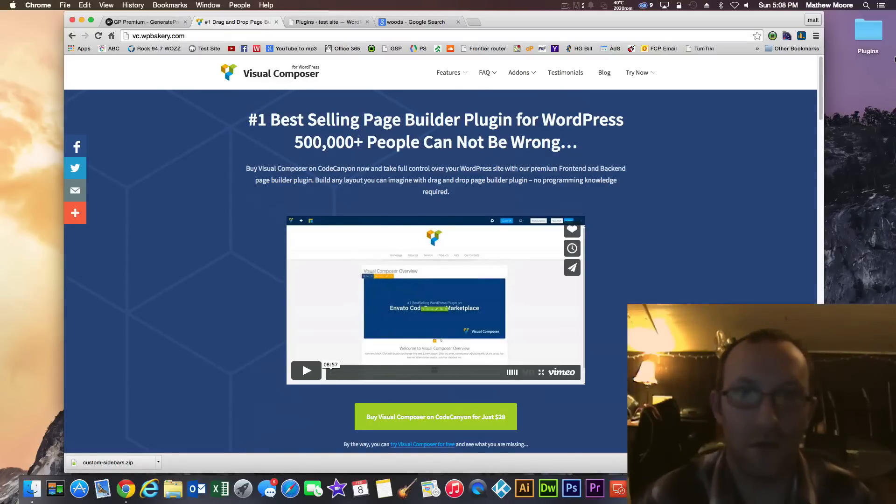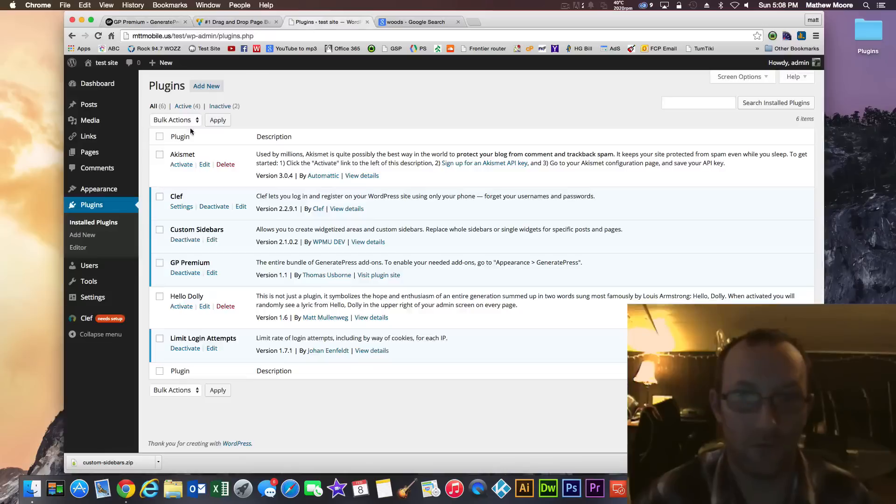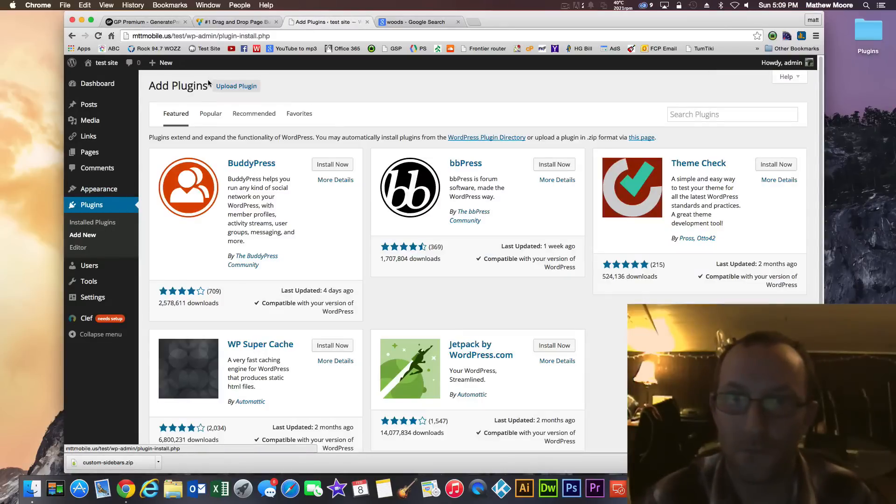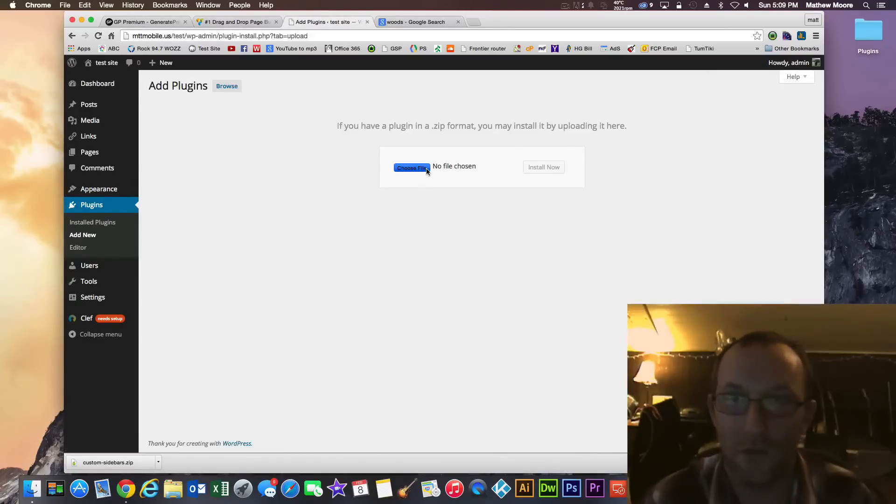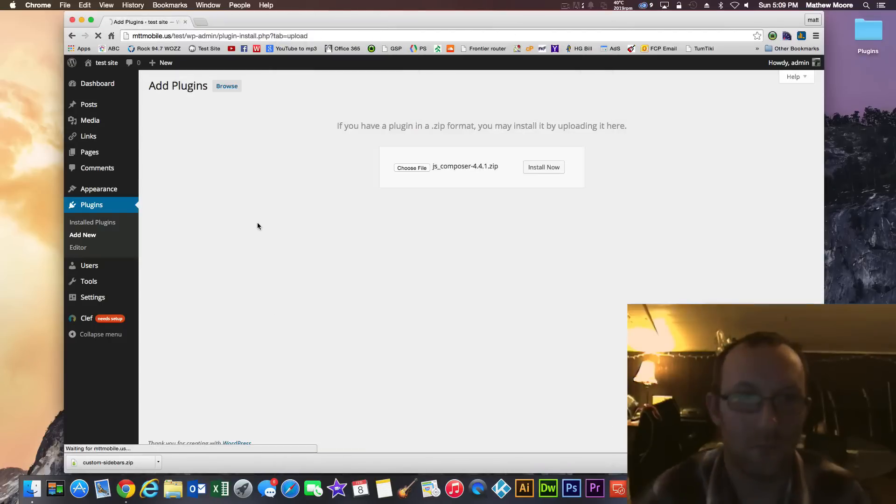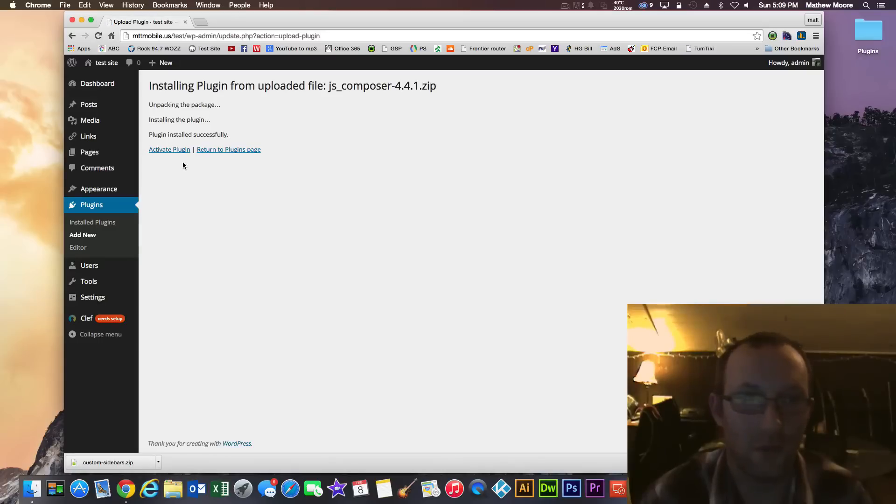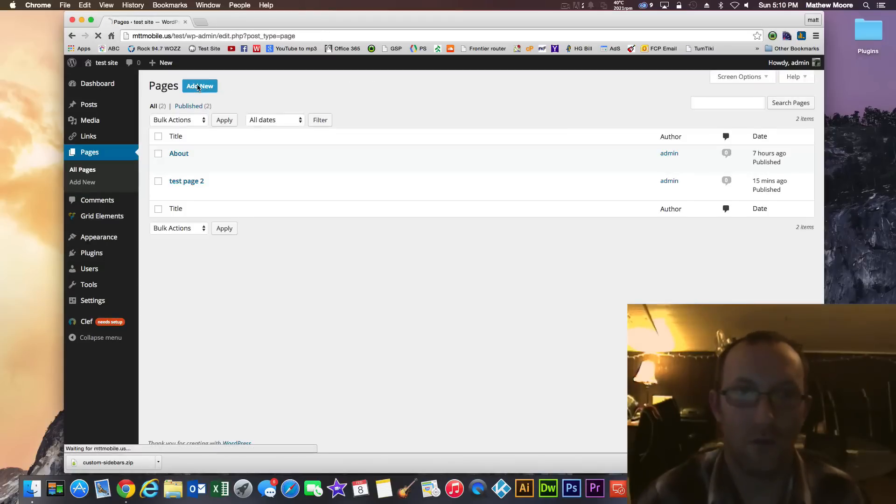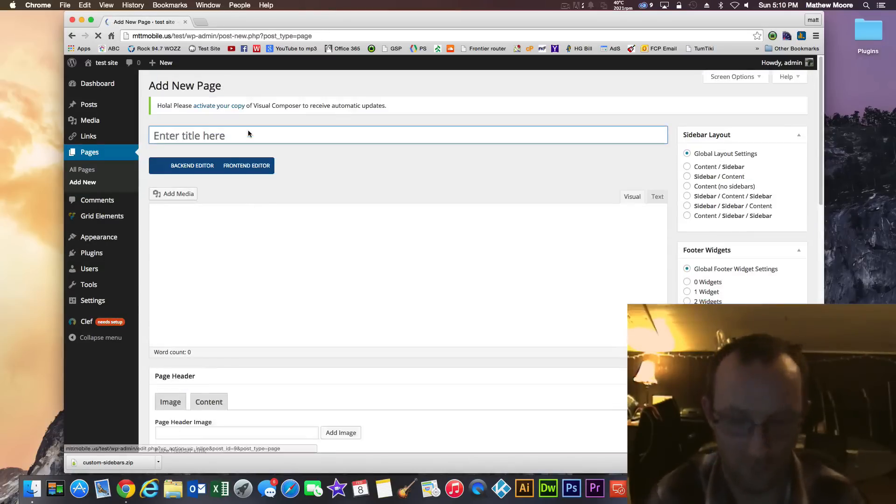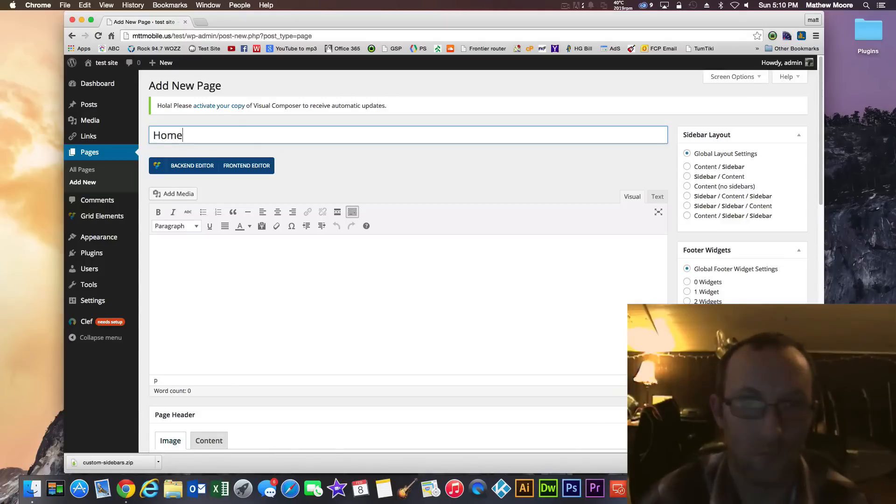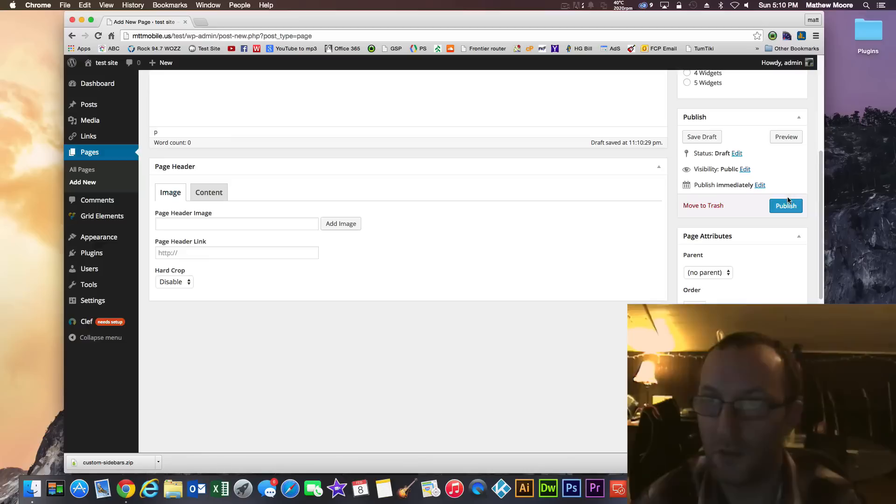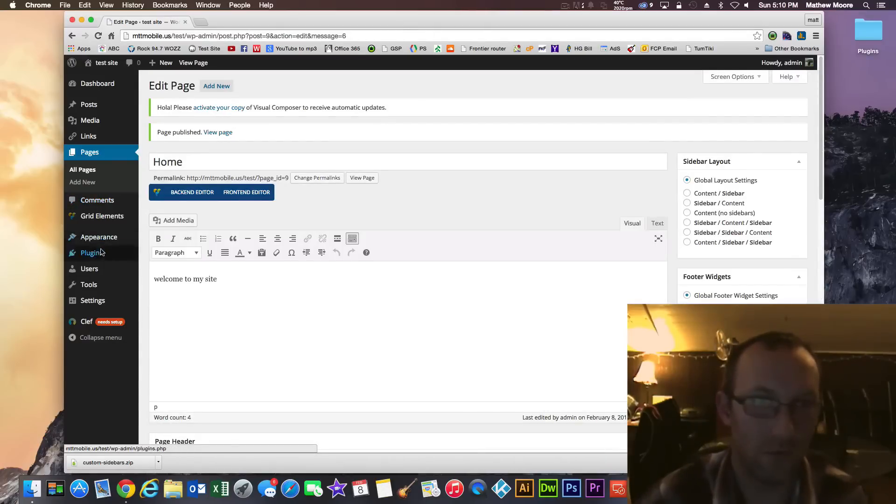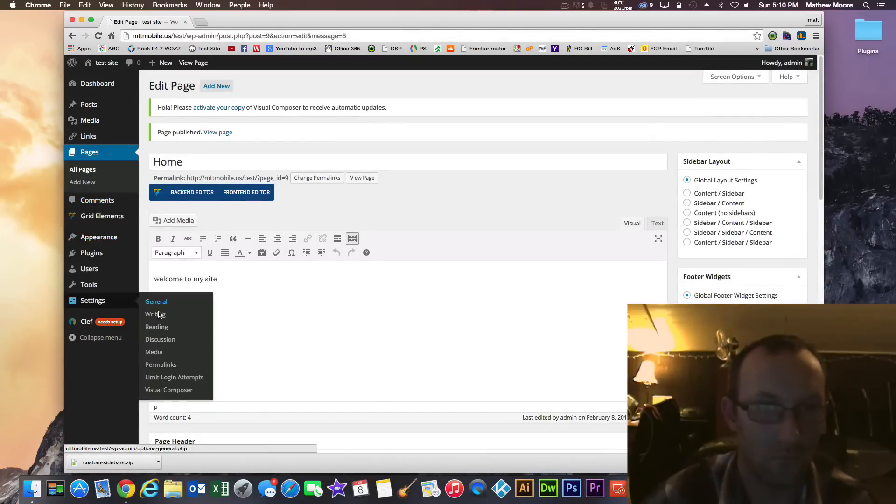So I'm going over to my plugin area and install that. I already purchased it. And I'm just going to upload it. So let's see. Plugins. Jazz Composer. And install. So activate that plugin. I'm going to go ahead and add a new page here. And put this as home. Publish. And then I'm going to go over and make that the home page.